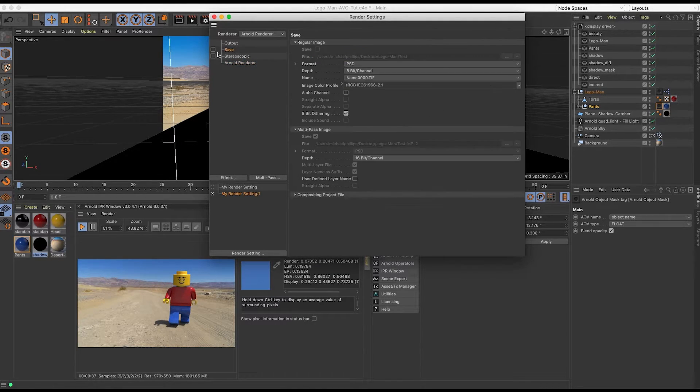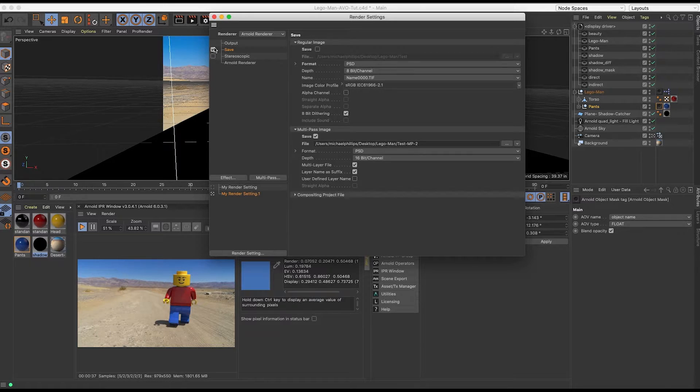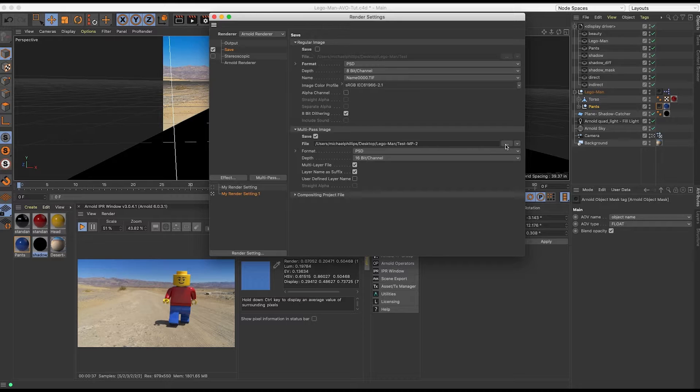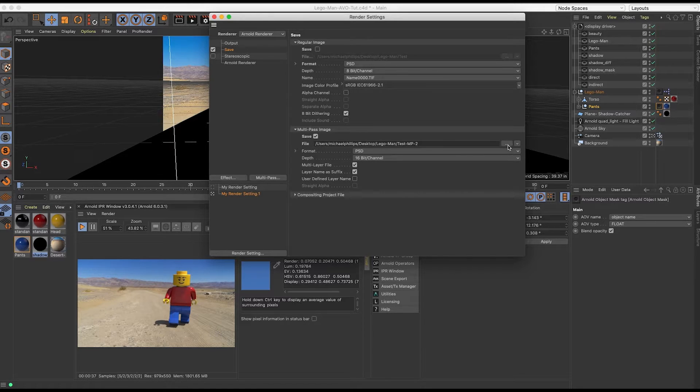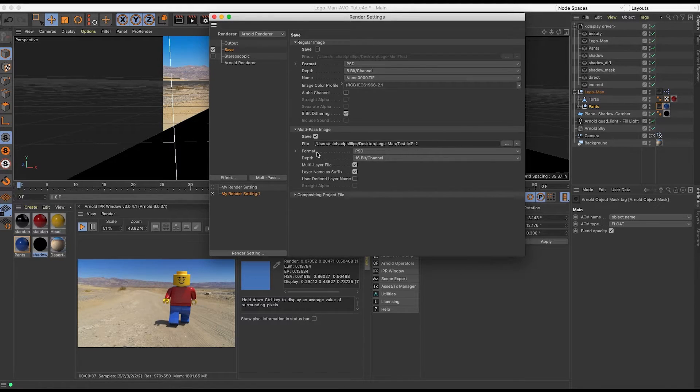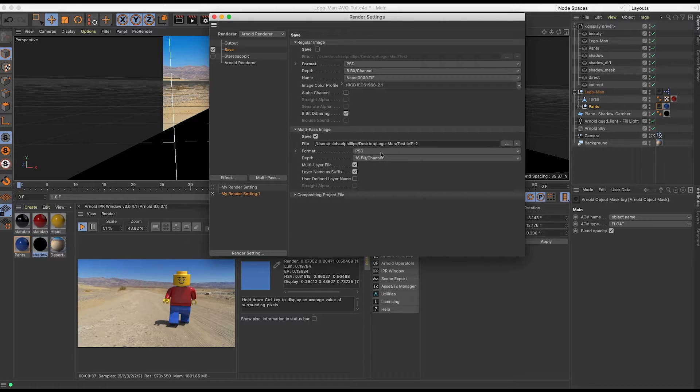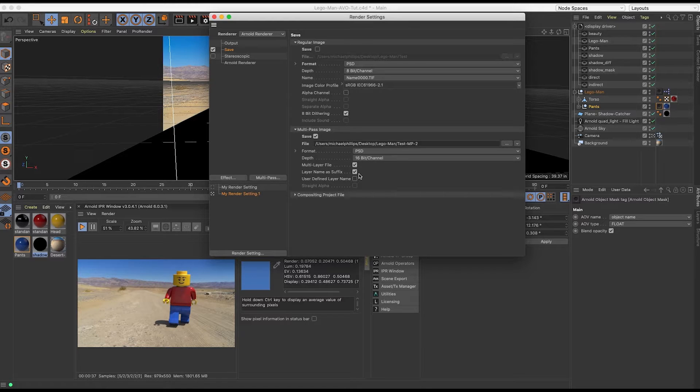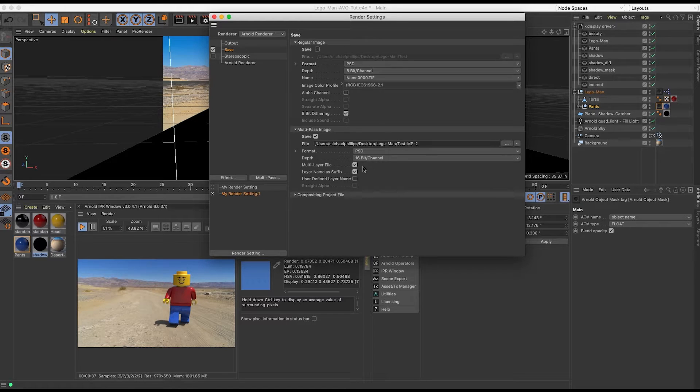Next, I'm going to go to my save. We'll click this, and here we want multi-pass image setup. This is where you will save the file to, which directory I'm just saving to the desktop. Under format, I'm compositing into Photoshop, so I've chosen a PSD, and I'm going to do a 16-bit. And make sure that multi-layer file is selected.